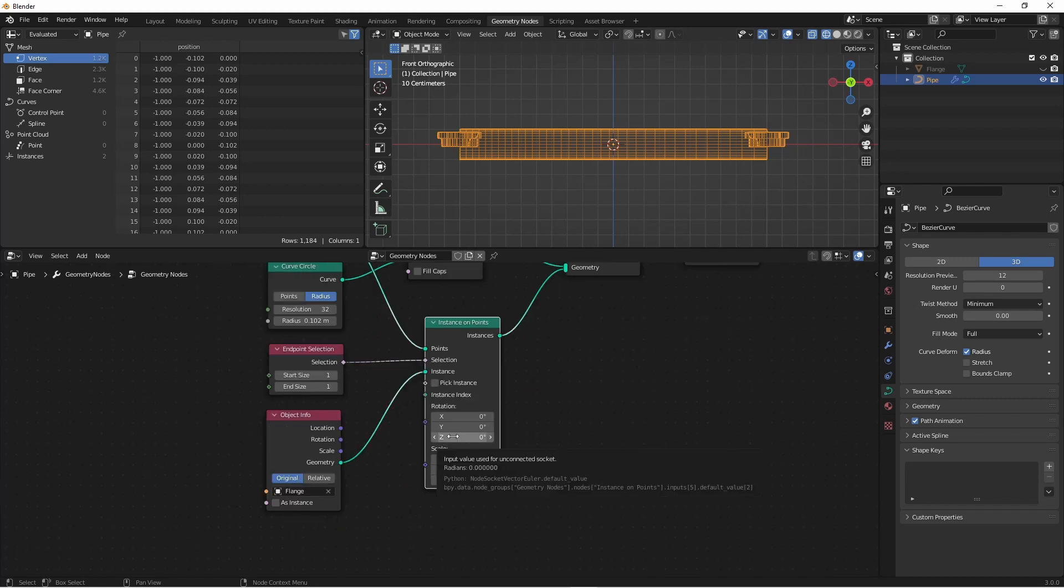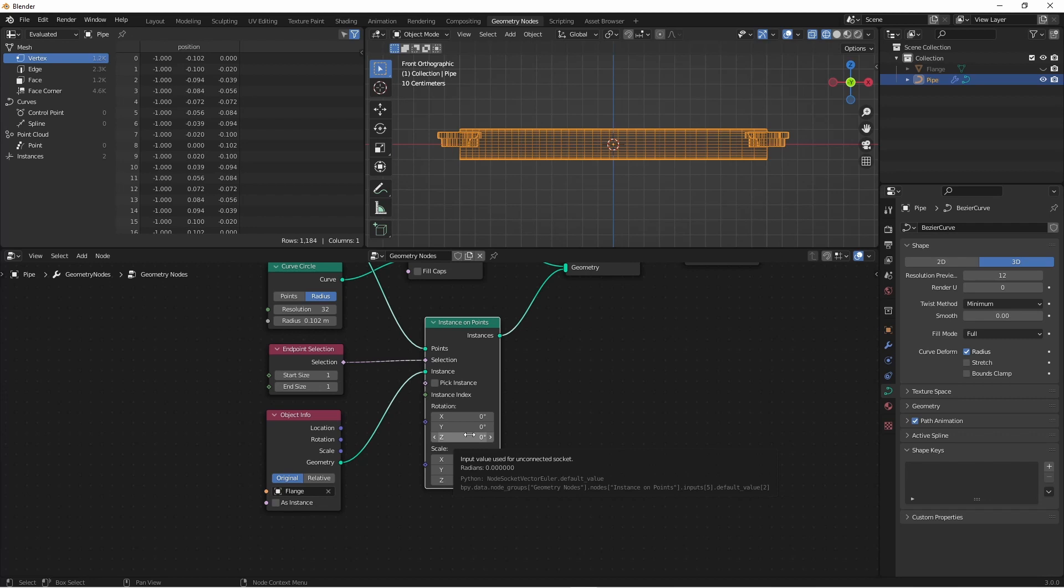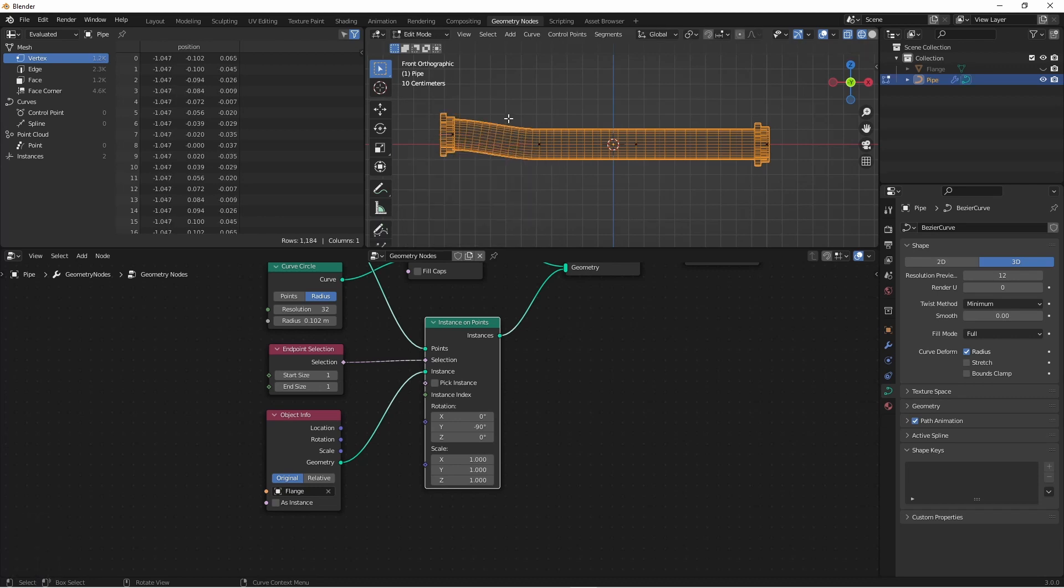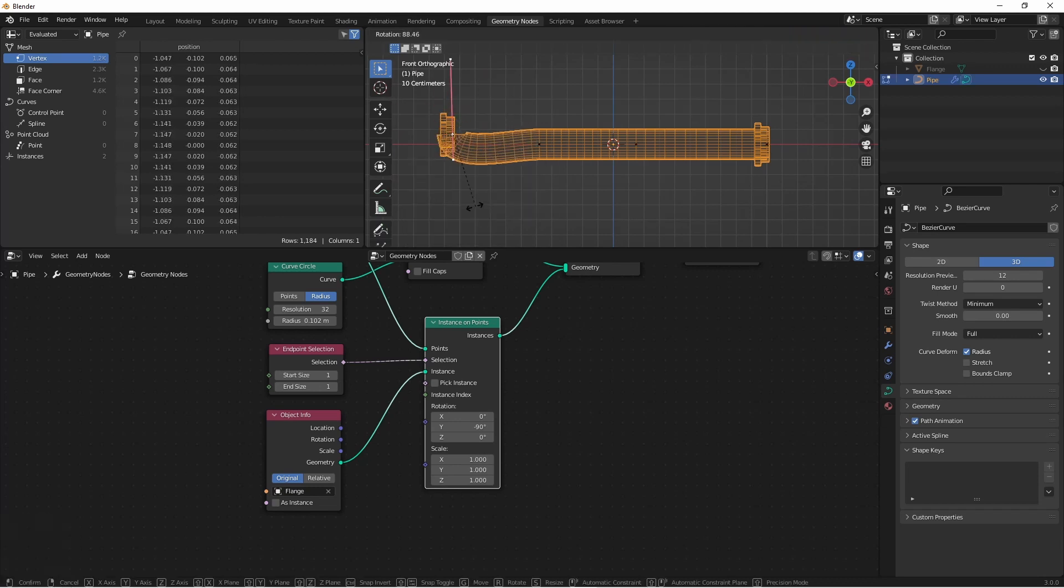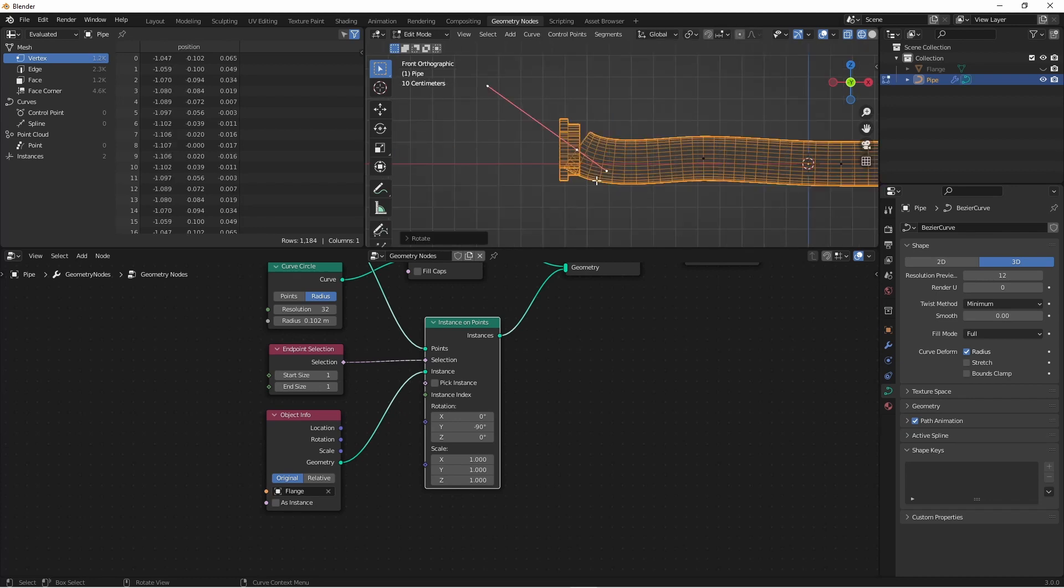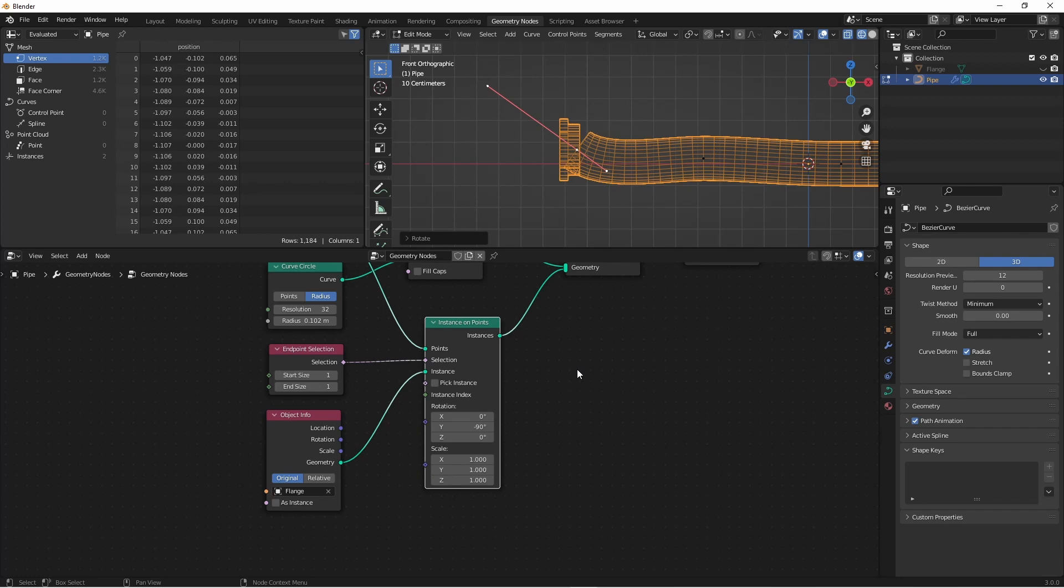So now let's look at how to rotate these into position. The first thing you might want to try is using the Instance on Points rotation to change the rotation of these flanges. Maybe something like this. And while that works for a straight pipe like this, all we're doing is rotating them 90 degrees on the Y axis. But what happens when I rotate it? So this just statically points it in one direction. That's not going to work for us. What we really want to do is align the Z axis of our flange with this control point. However, control point rotation is not one of our inputs. But with a little vector math, we can derive it.